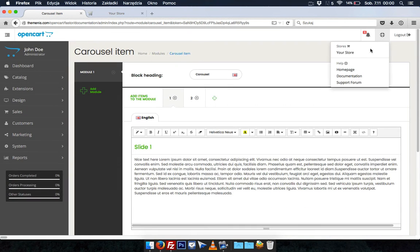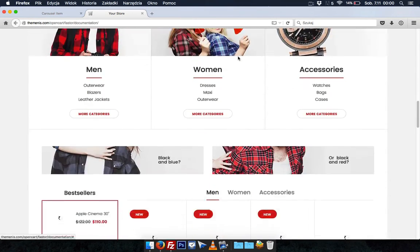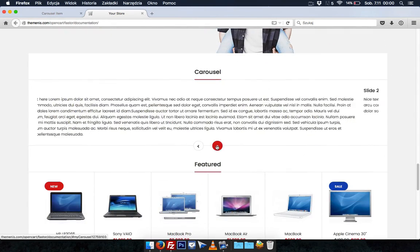Let's check how it looks on the front of our store. As you can see we have nice text in carousel style.